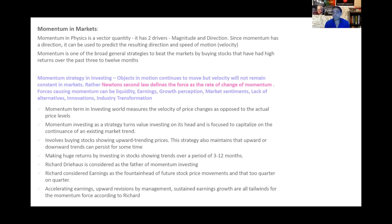Newton's second law defines force as the rate of change of momentum. The forces causing momentum in markets could be liquidity, earnings growth, sales or revenue growth, product growth, market sentiments, lack of alternatives, innovations, newly found technology, or industry transformation. All of these could be contributing and galvanizing factors for momentum, keeping up or increasing its velocity.